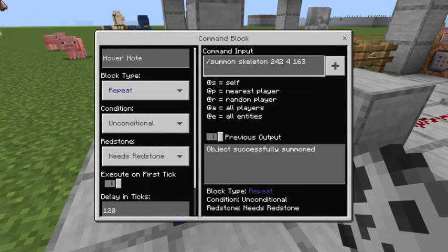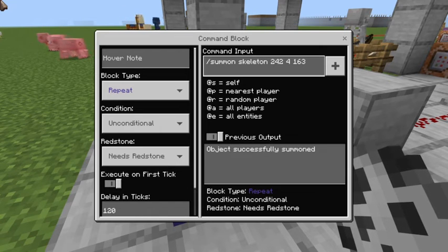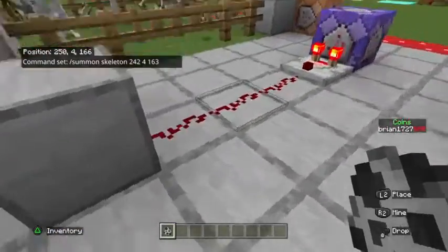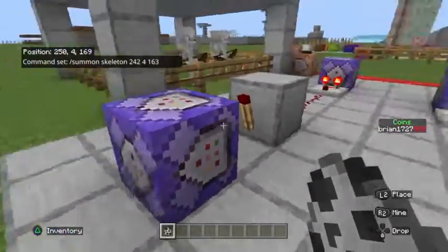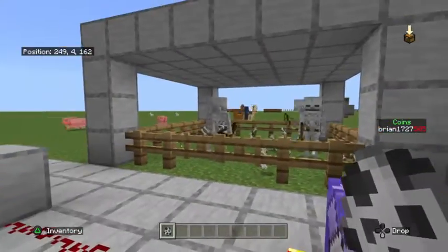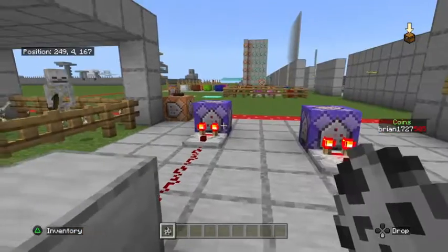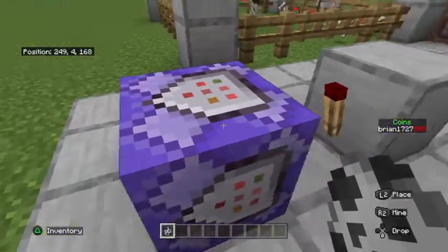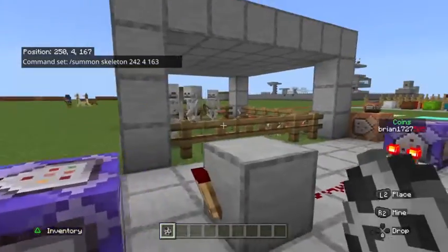We have a command here which is repeat unconditional needs redstone, and I set that at a 120 tick delay. That's /summon skeleton with a set of coordinates. Basically, depending on how many pieces of redstone dust you put between this comparator and this inverter, you will get that many skeletons being summoned before it shuts off. This is a safe way to make sure a game or area has the correct amount of mobs without just summoning limitless mobs in — if you had just set this on a tick delay by itself you would end up continually spawning mobs.